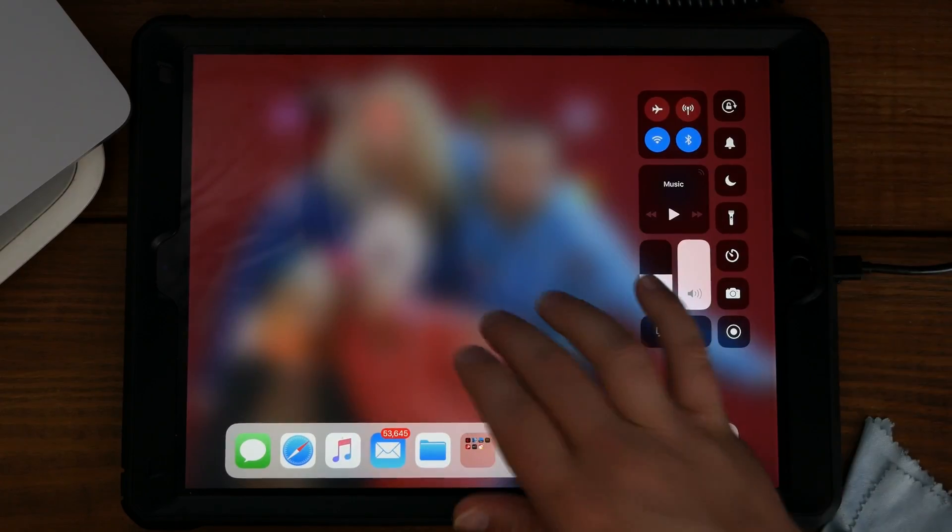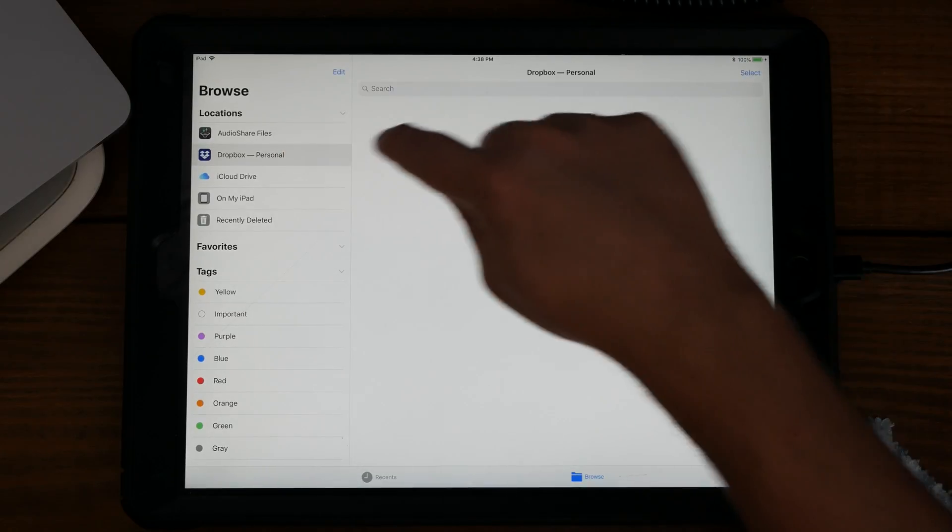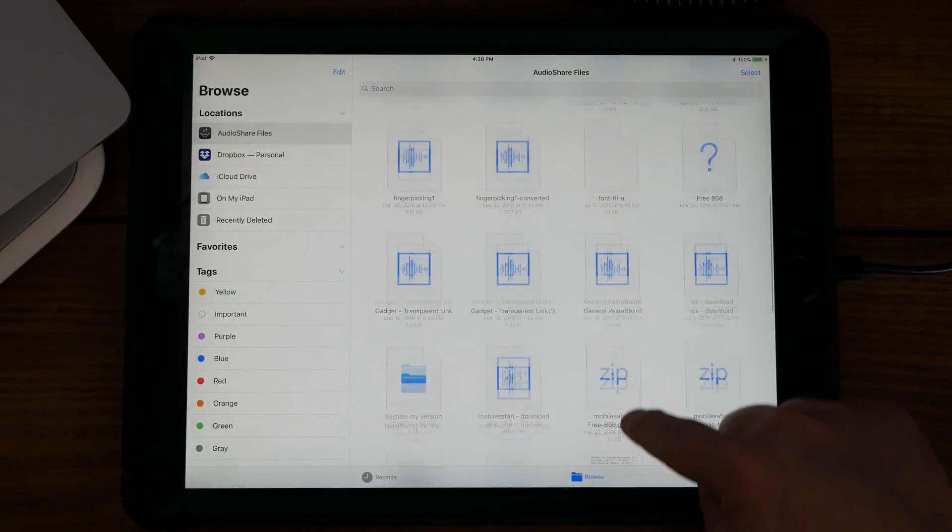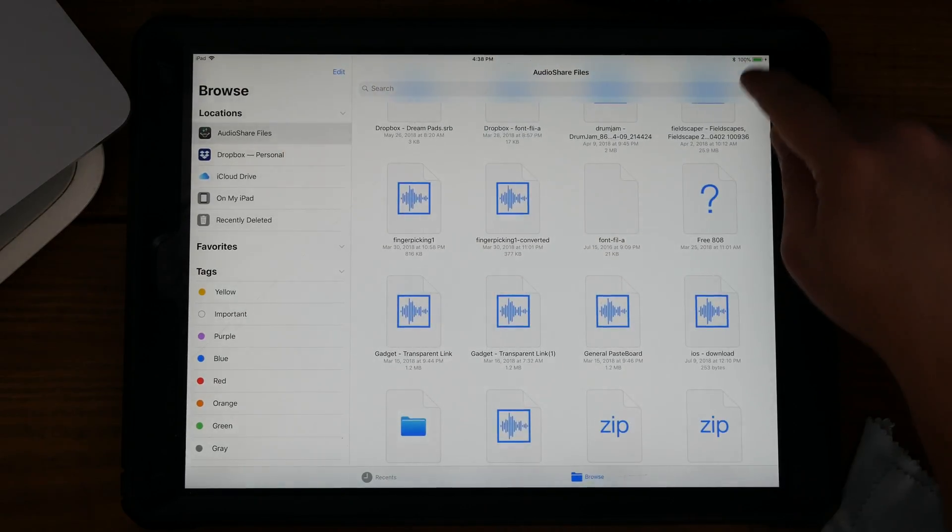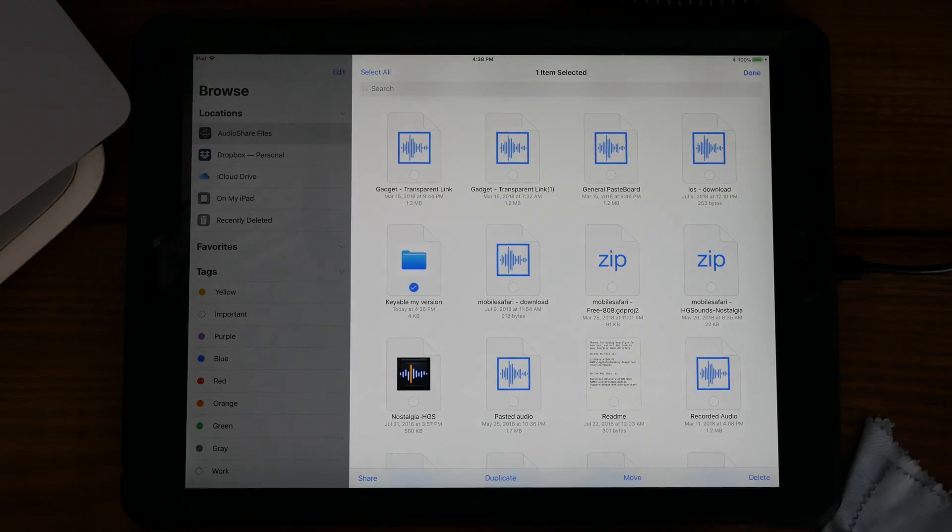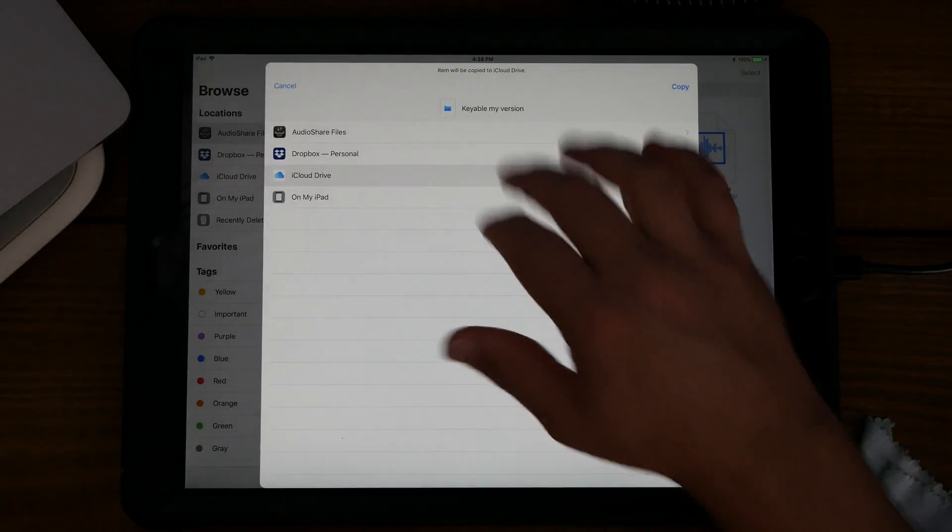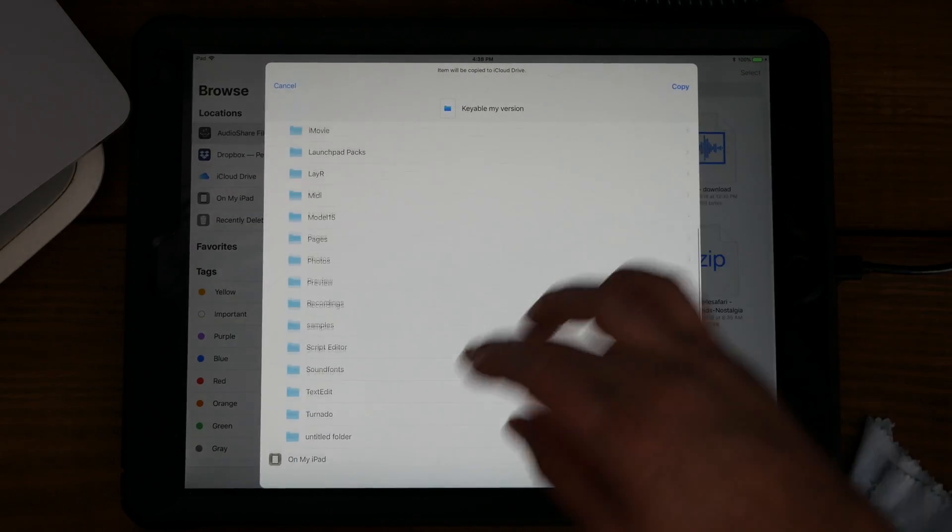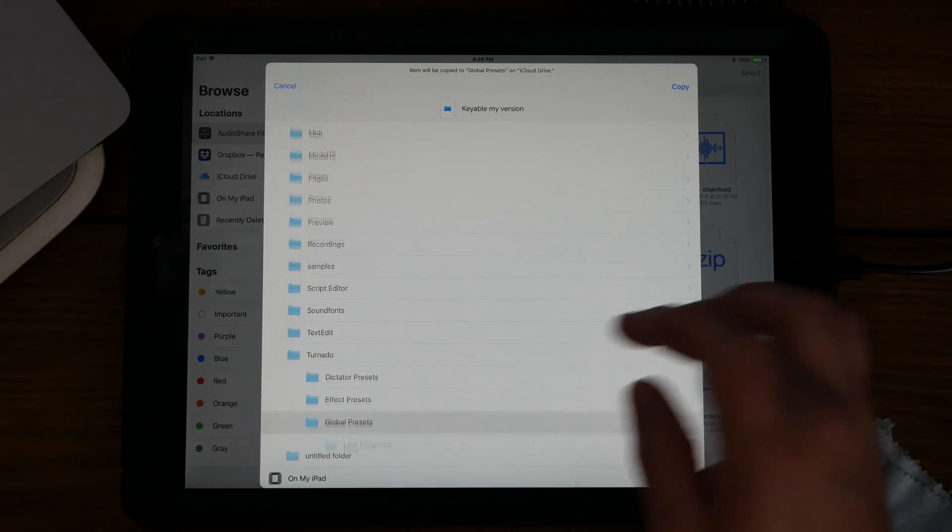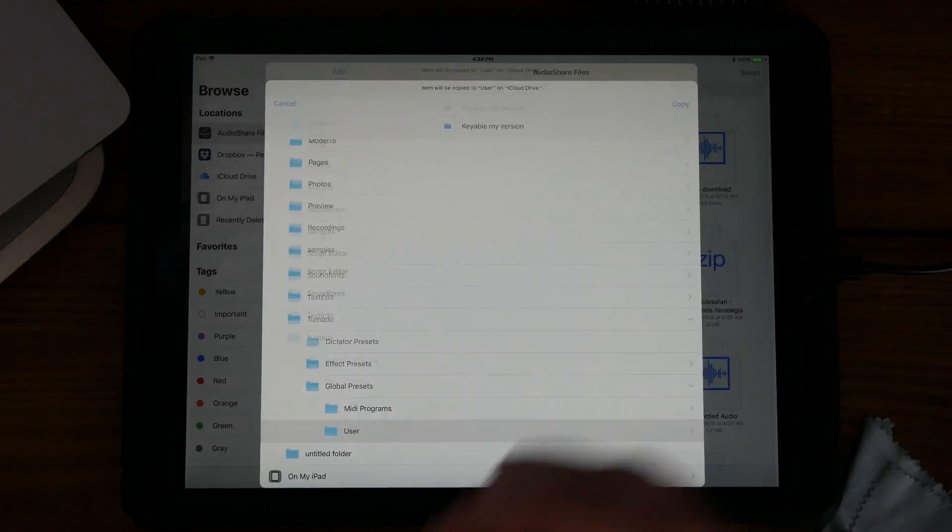I can close it out, go back into Audio Share, select Keyable, and let's move it to iCloud, Tornado, global presets, users, copy.